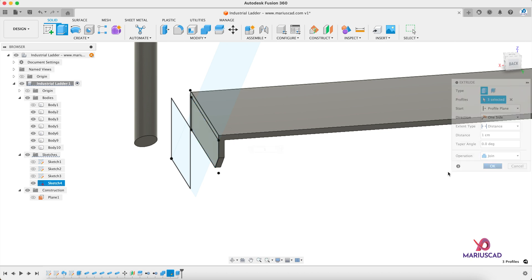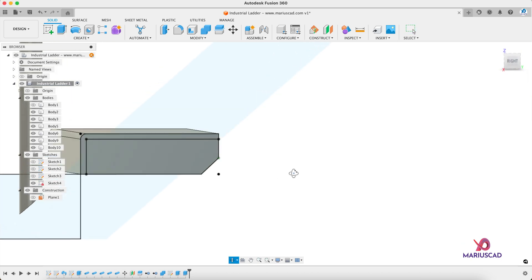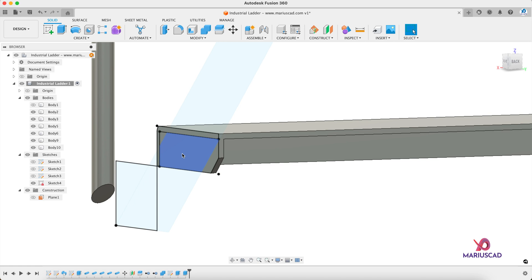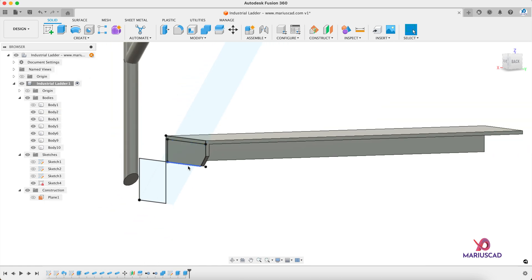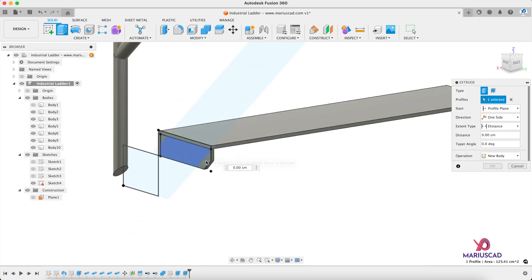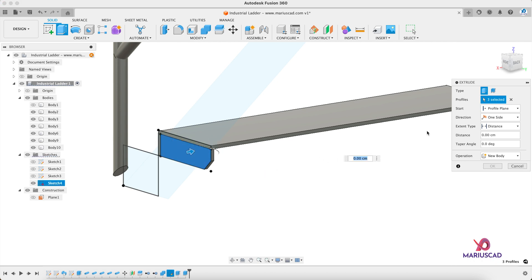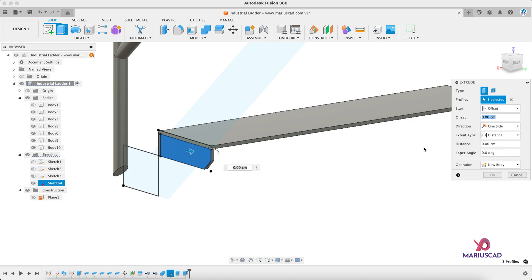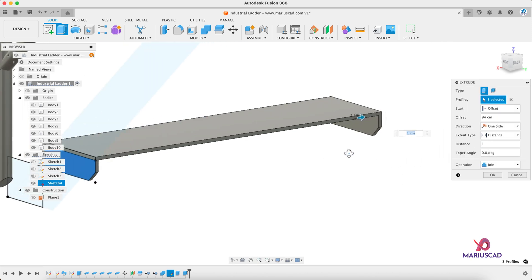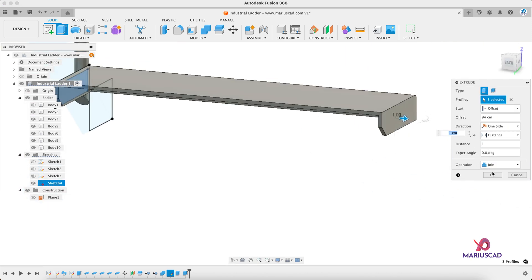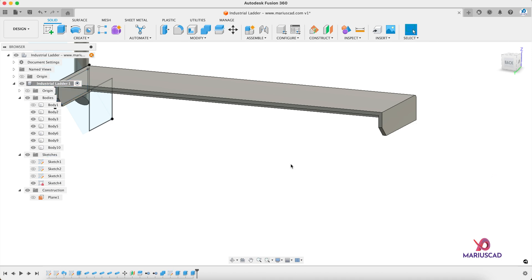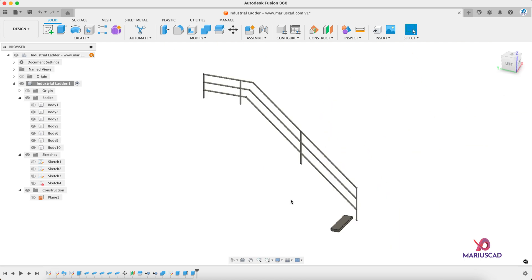Press OK — now I have one single object. I want the same part on the other side as well, so extrude one more time, select those profiles, go to Offset, offset it with 94 centimeters, and the distance will be one centimeter — operation Join. Now you can make Sketch 4 invisible.